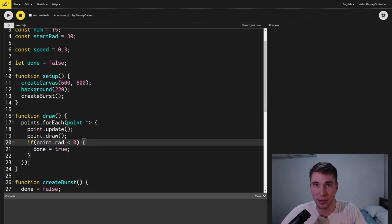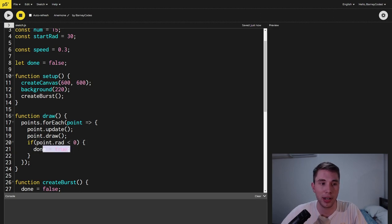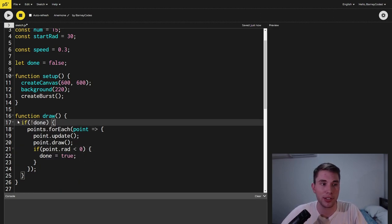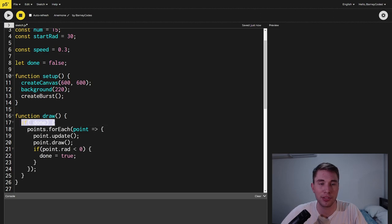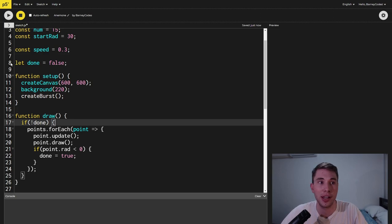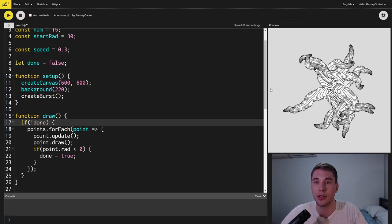Then inside the point update loop we're going to check to see if the radius of the point is beneath zero. If it is we're now done. We want to then wrap everything inside the draw function inside this if not done statement and this just makes sure we're not updating the points once we've finished the burst. And so if we run this now we get them stopping at the correct spot.